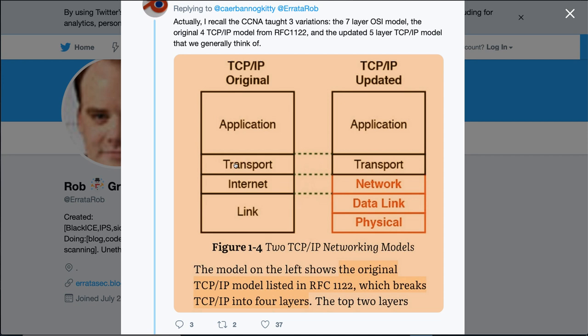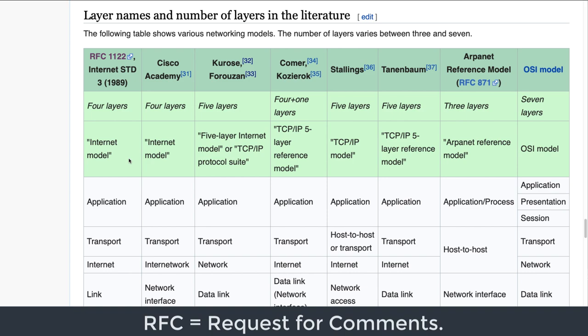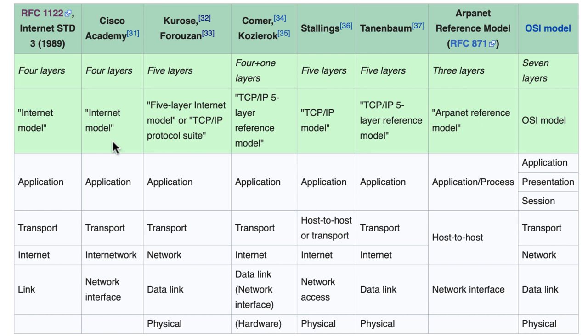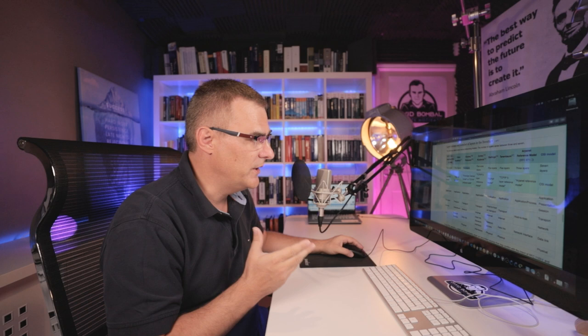People quote stuff from various CCNA books showing an original TCP/IP model and an updated TCP/IP model. To further complicate things, there's a whole range of different models. The original model comes from RFC 1122 — a four-layer model with application, transport, internet, and link layers. The Cisco Academy talks about an internet model with application, transport, internetwork, and network interface. On Wikipedia, different books are quoted, showing a five-layer TCP/IP model, a four-plus-one layer model, and a seven-layer OSI model. In this version of the CCNA, they are teaching the so-called five-layer TCP/IP model, which is a hybrid combining the original RFC 1122 TCP/IP model and the OSI model.